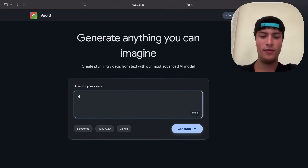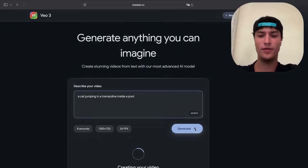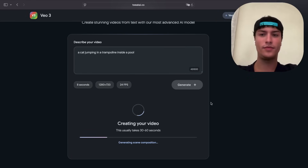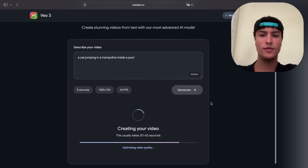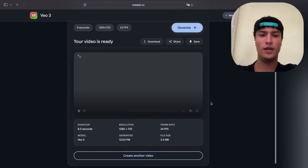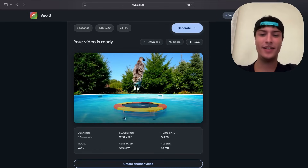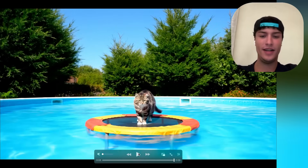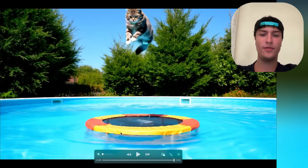Let's do another one — a cat jumping on a trampoline inside a pool. Let's press generate and see. There we have it — it has generated the cat. It's not exactly what I expected, but as you can see it made a cat on a trampoline, but the trampoline is inside the pool. I need to specify the prompt better — I thought it would be like an Olympics-style trampoline, but it created this. Still, it's pretty good quality with all the details.